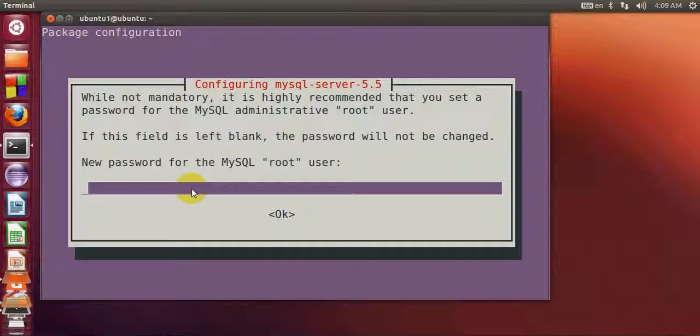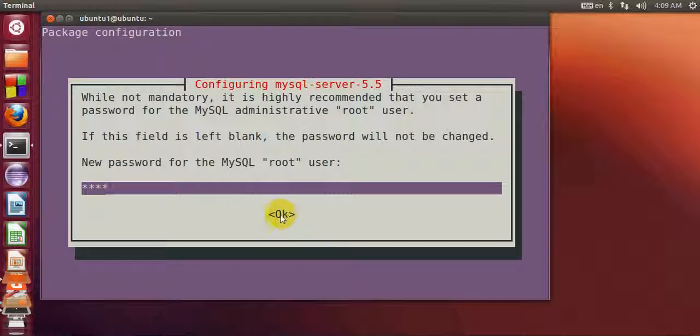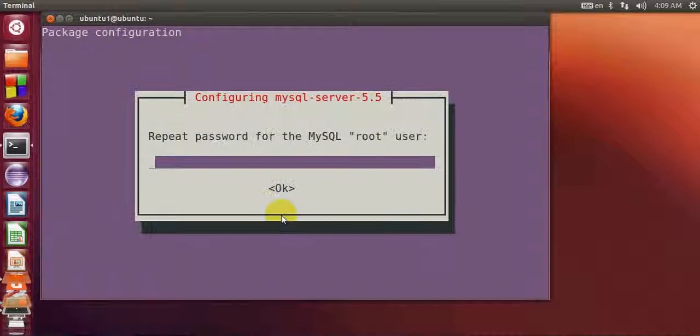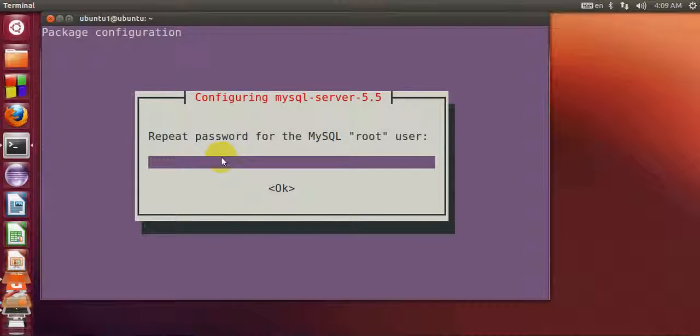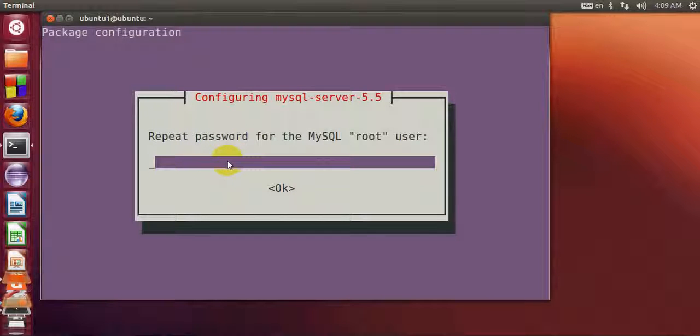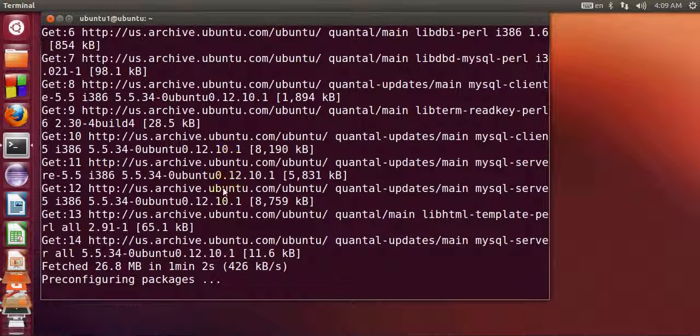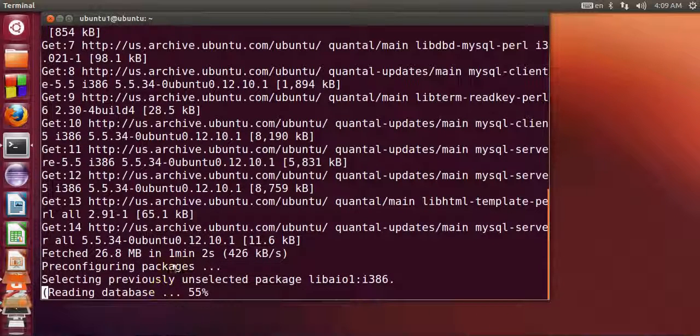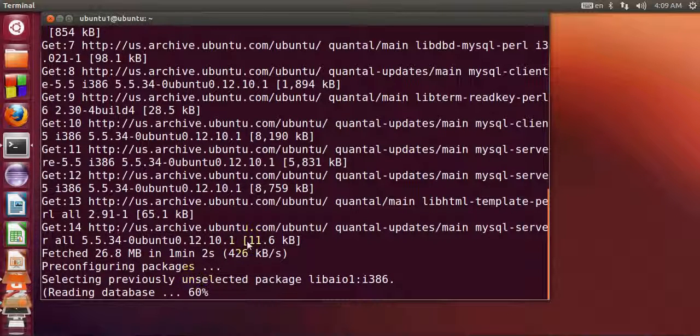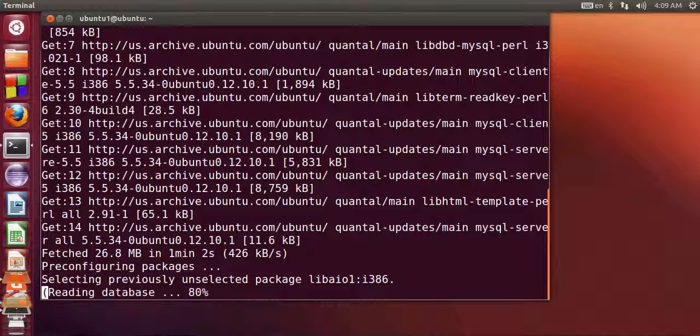It asks for the password again, so repeat password for MySQL. Once again I will give the password and click enter, and now your MySQL server will complete installing.